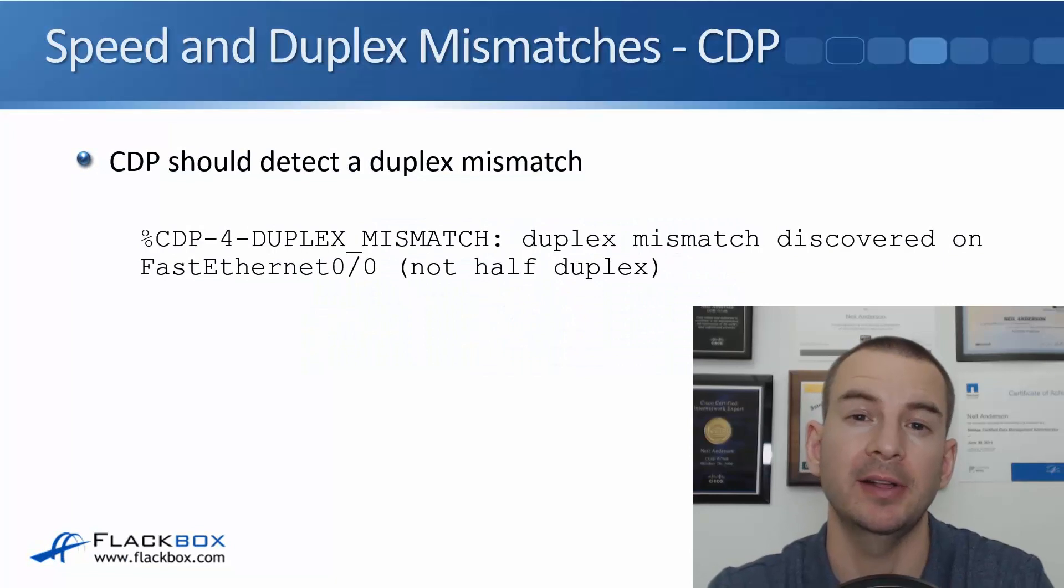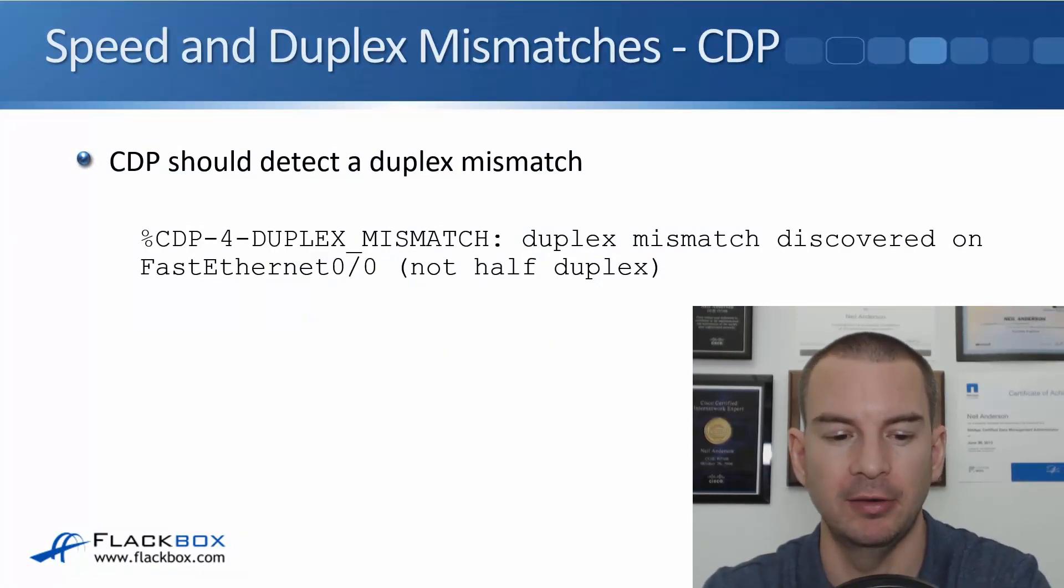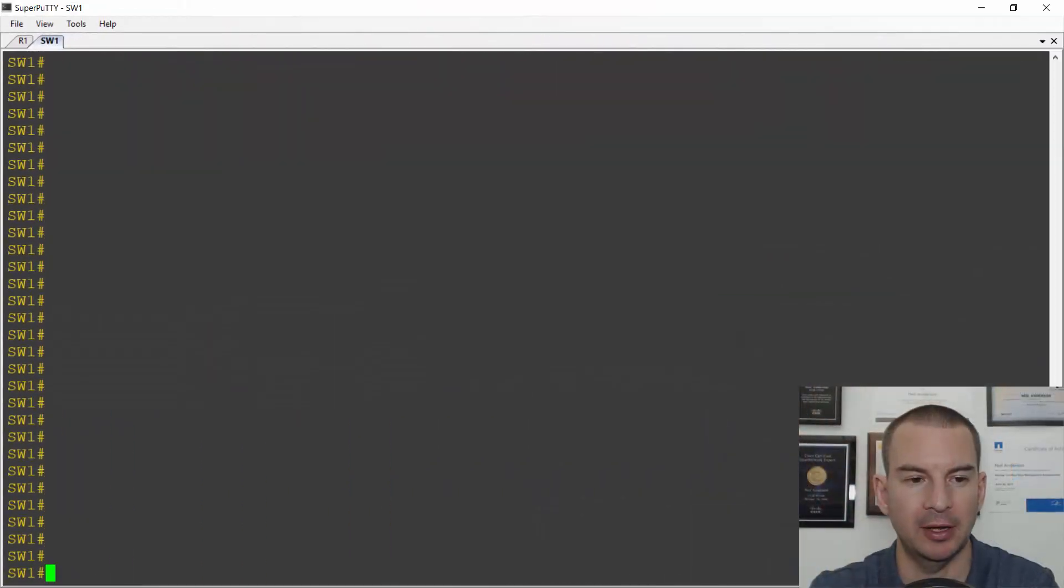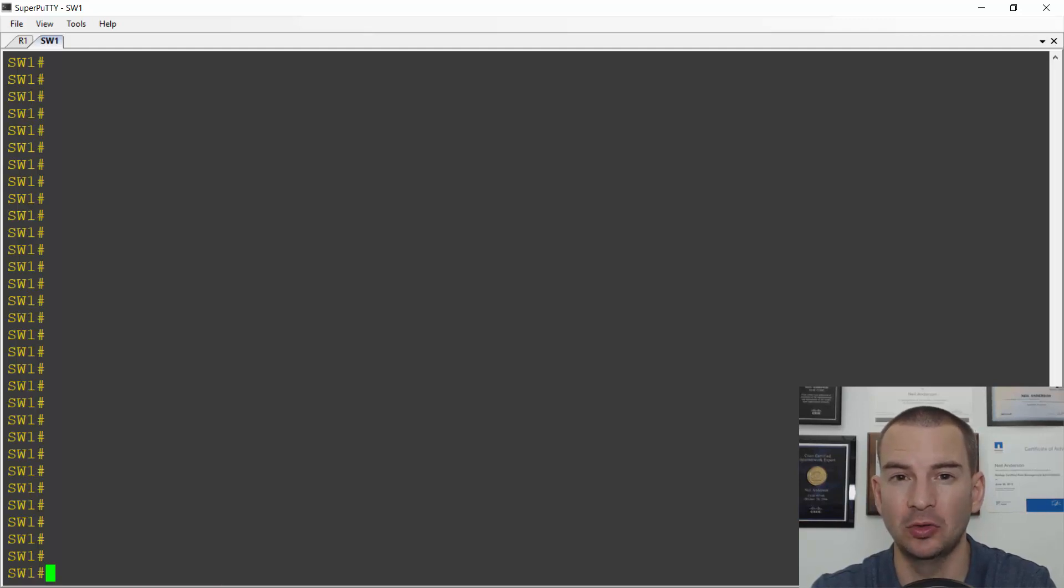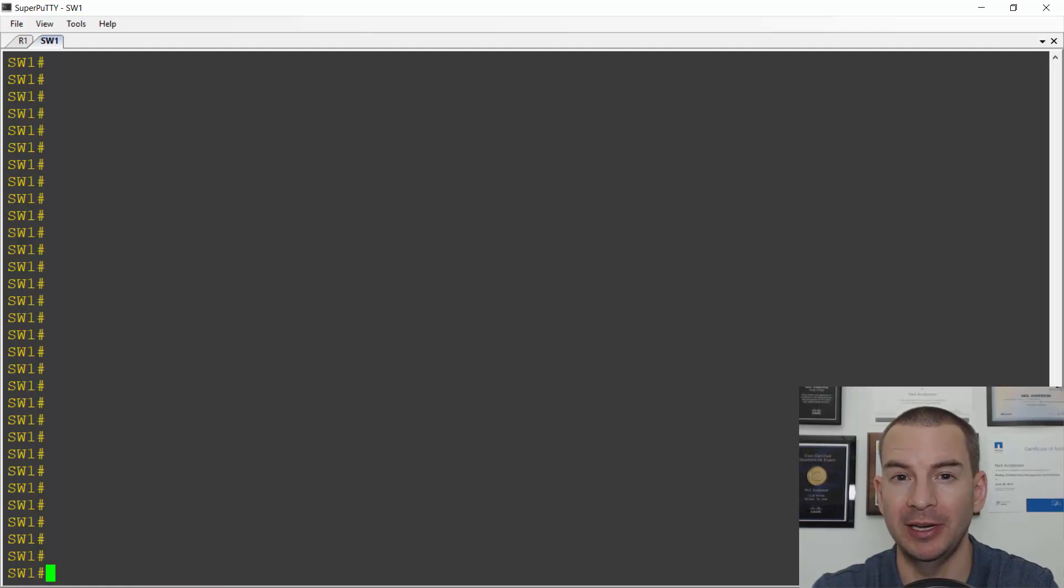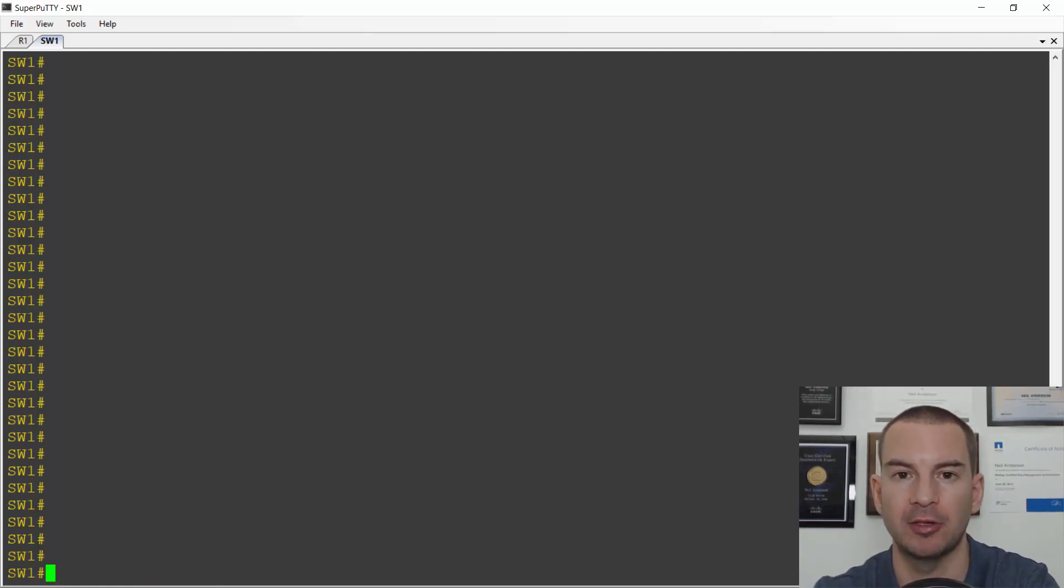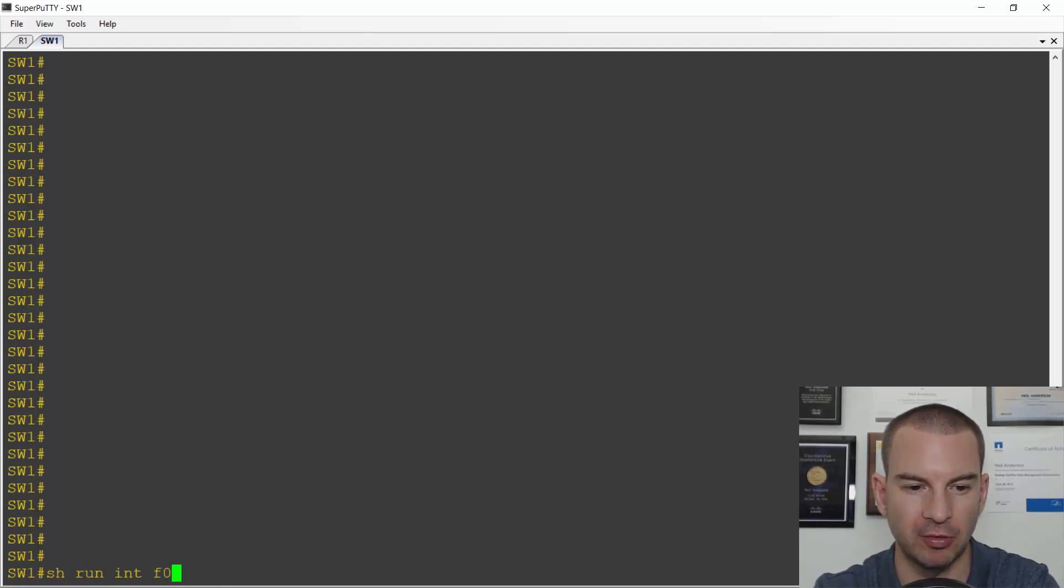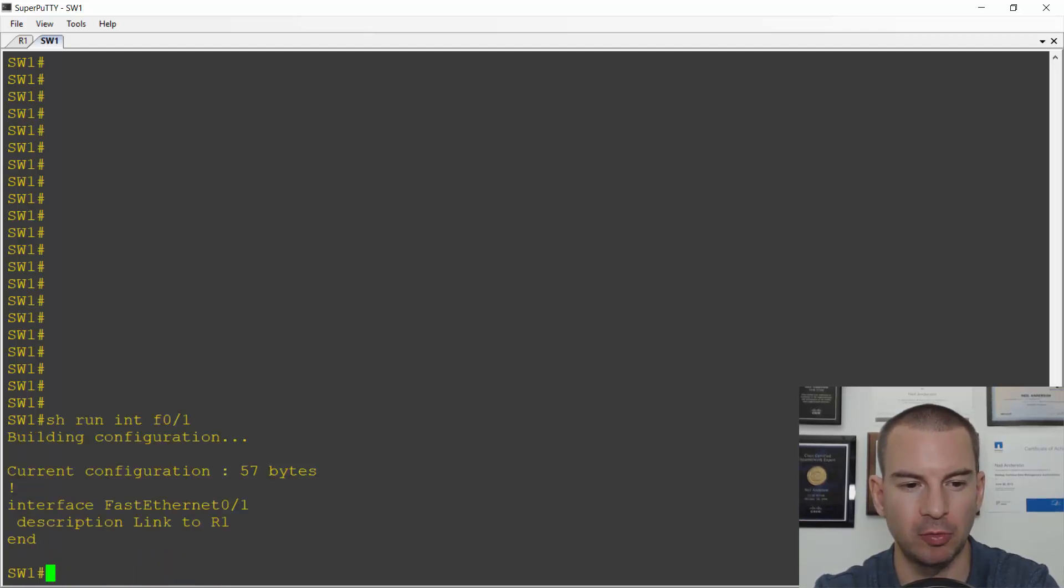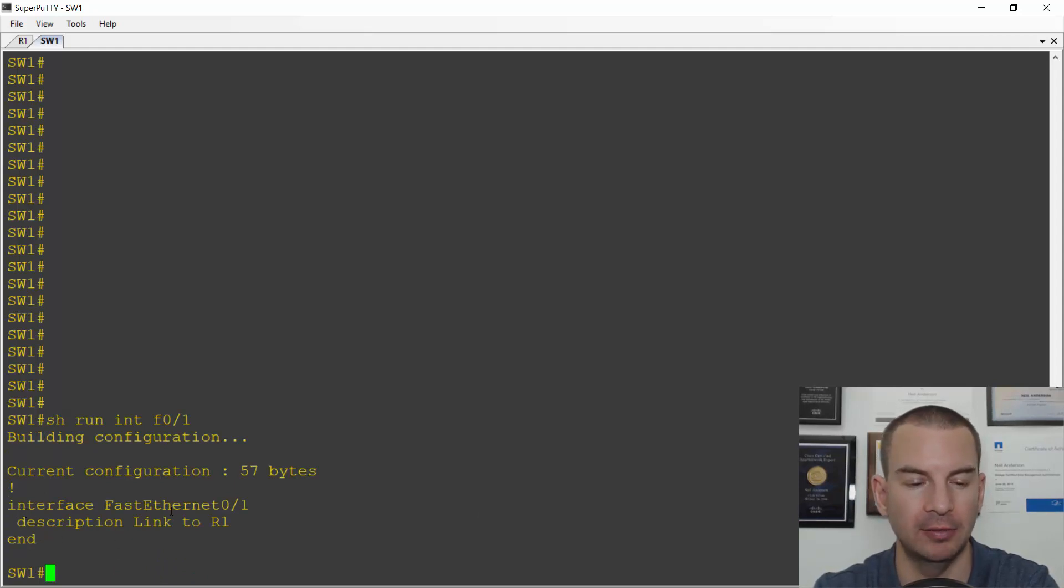Let's have a look at those troubleshooting commands in the lab. I'm back on the lab here and I've got switch one connected to router one. On the switch one side, it's on interface fast ethernet 0 slash 1. On R1, it's interface fast ethernet 0 slash 0. Let's just confirm that. So I'll do a show run interface fast 0 slash 1 on the switch. I've put a description in there, it's the link to R1. I haven't configured any other settings on there, so they're all at the default.